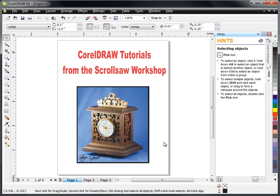Hi, I'm Steve Good with the Scrollsaw Workshop. Last week I uploaded a demonstration video showing you all how I use CorelDRAW X4 to create scrollsaw patterns that you see posted on my blog.